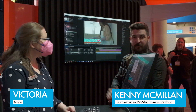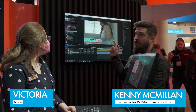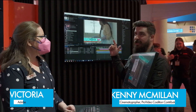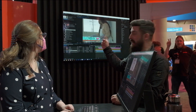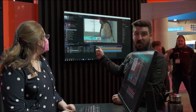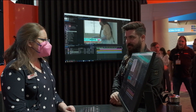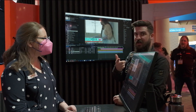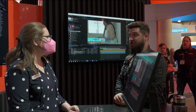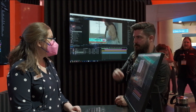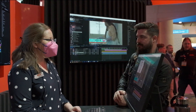We're here with Victoria from Adobe, and she's going to run us through what's new in After Effects. This is the beta version, so we're going to see all the new fun stuff. We've been talking about it a lot recently — there's been some really good additions, especially being able to drop 3D in there.